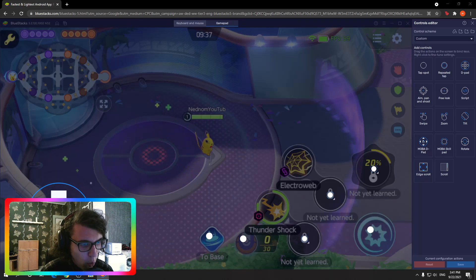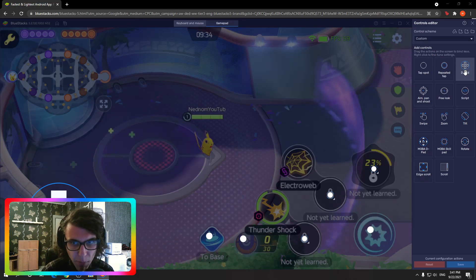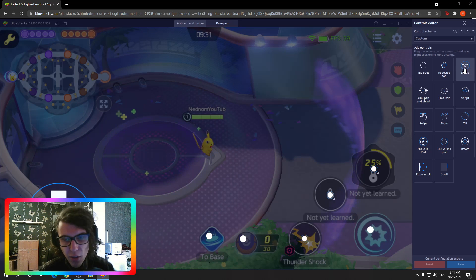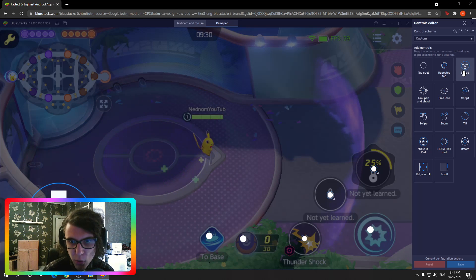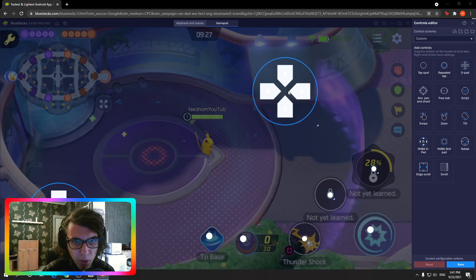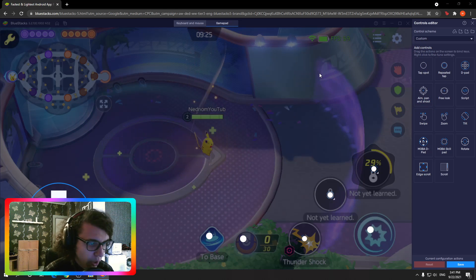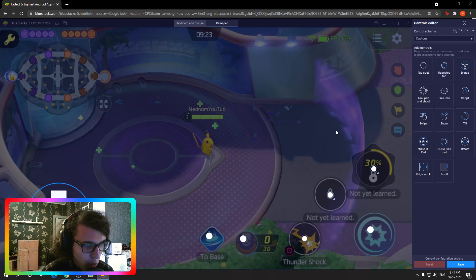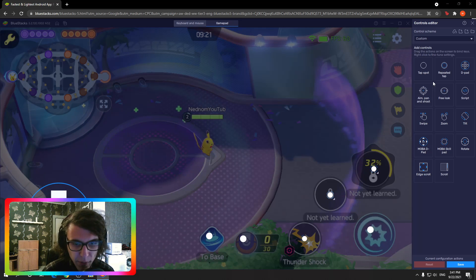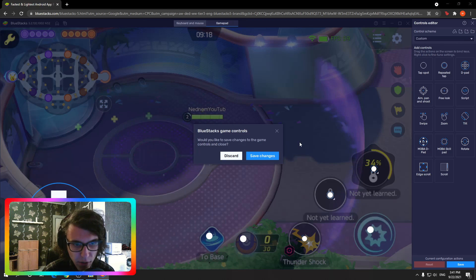What you need to do first is get one of these d-pads. I personally use a d-pad, and to place it you just drag and drop it onto the screen. The buttons used for movement will be W, A, S, and D — it's like moving in any MMORPG.